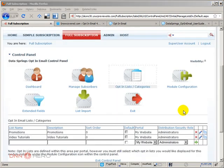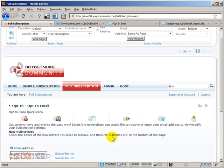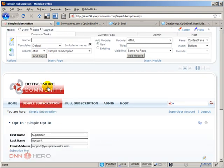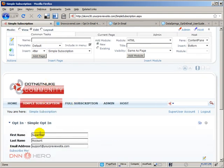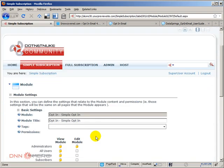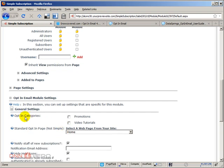Now I have set up the list, I'm gonna exit the control panel. Now if I go back to the simple subscription page and if I go to the settings of that module, under general settings I can see that opt-in categories, there are two categories available that I have just created: promotions and video tutorials.